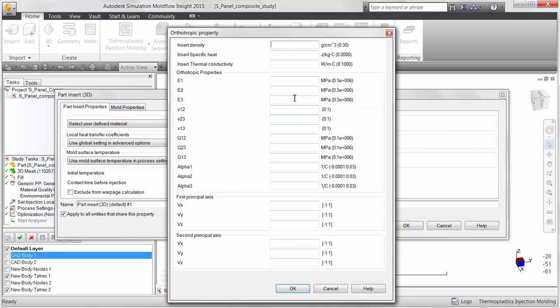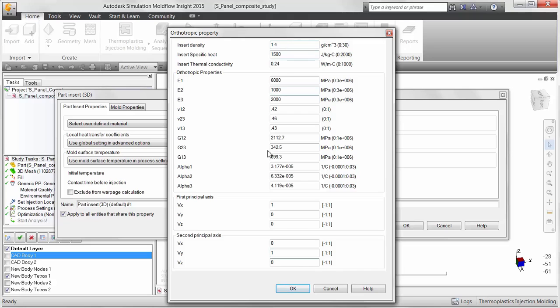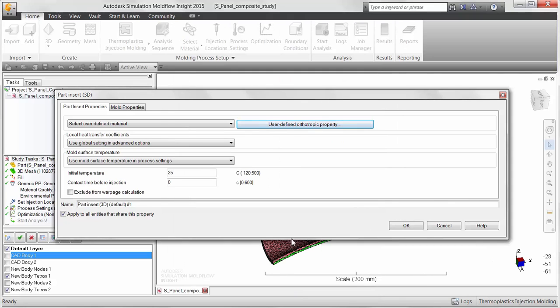This allows users to customize the mechanical properties in different directions and map the principal axis, which is used to measure the mechanical properties of the material, to the global coordinate system of the model.